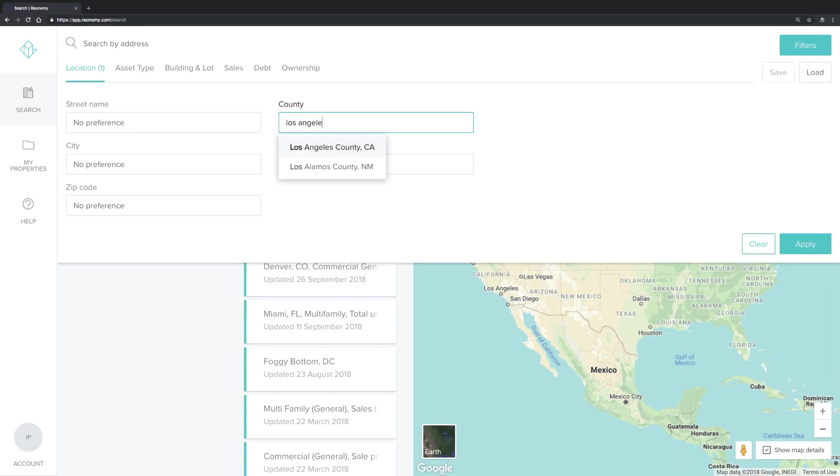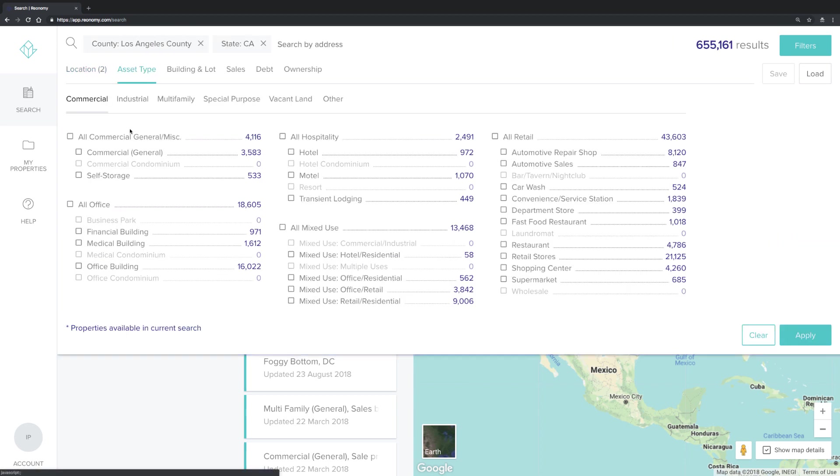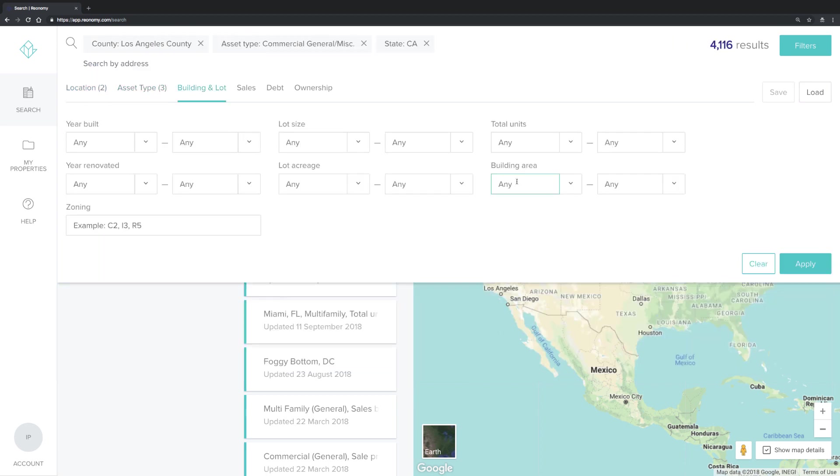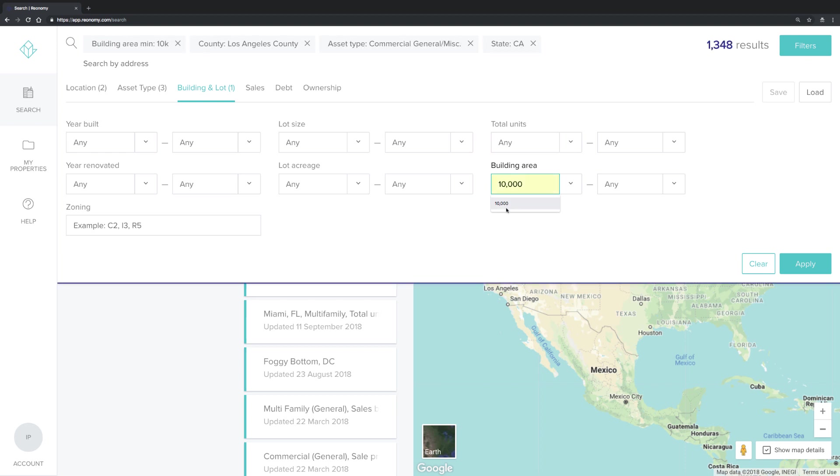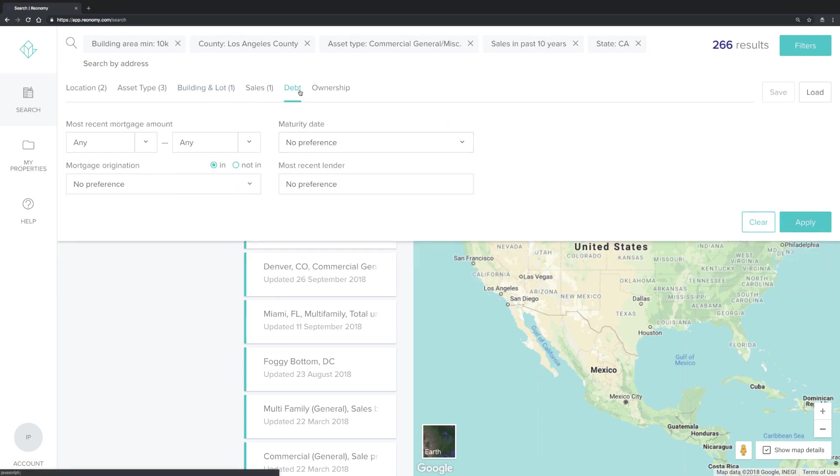You can then search by asset type, property attributes, or by specific sales information or debt information. Once you have a set of criteria, hit apply.